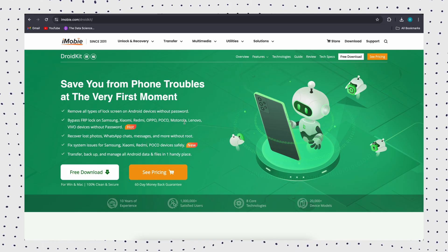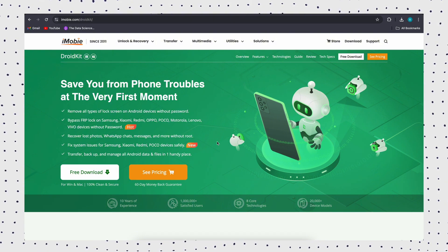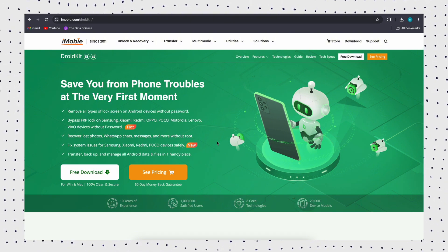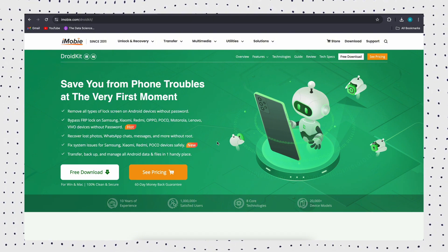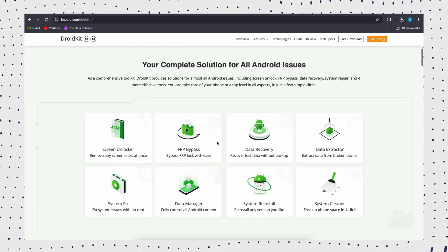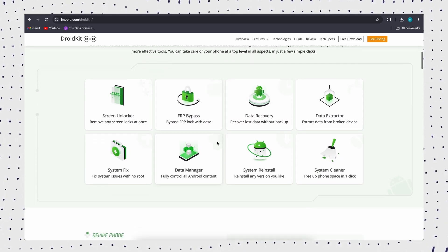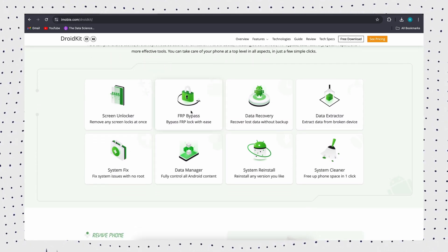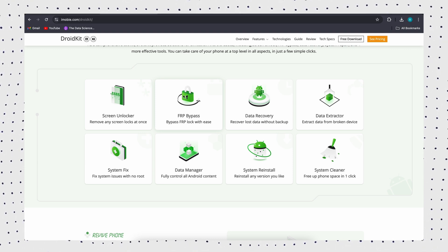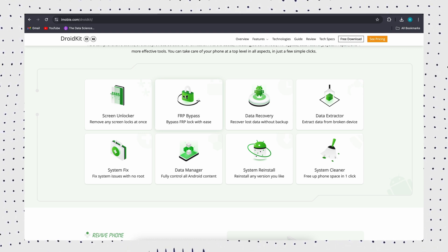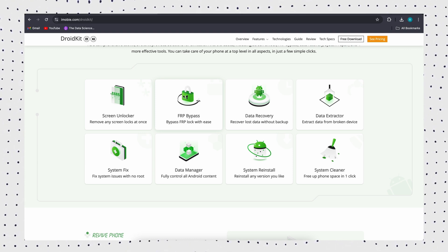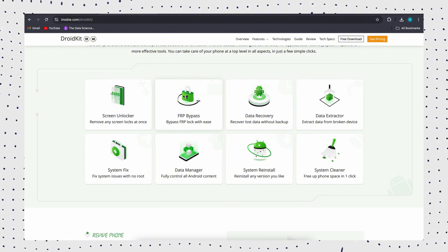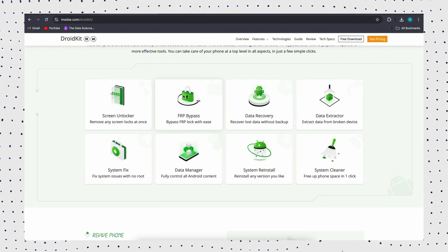Whatever the reason for disabled access, DroidKit is a powerful Samsung unlocking tool. It helps to bypass different types of locks, including numeric passcode, facial recognition, fingerprint, PIN code, and Samsung FRP lock. Whether you forgot your Samsung password or Google account password, DroidKit will fix it all.